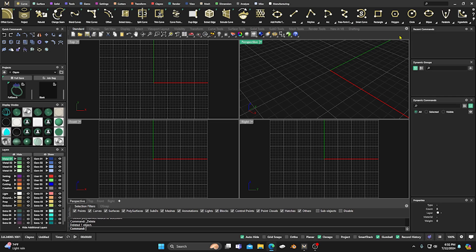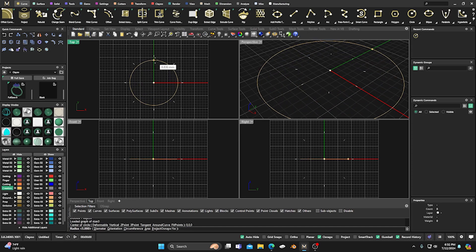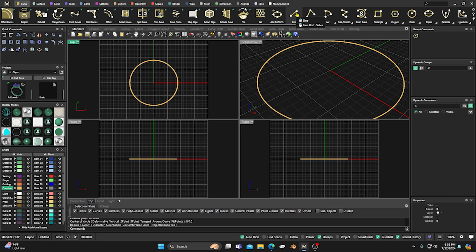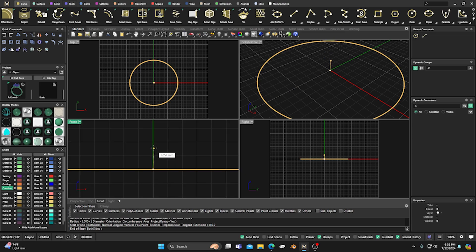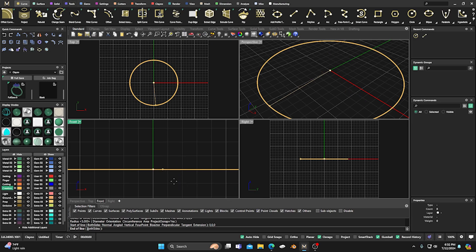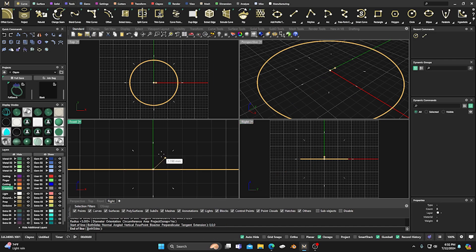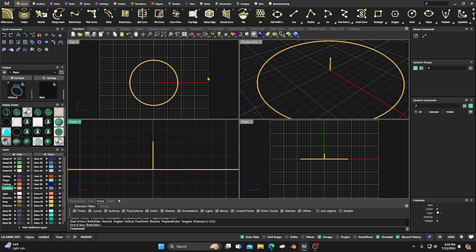First thing we're going to do is go ahead and grab our circle command — go to Creation, F4 right there — and just place it out there. Then from here I'm going to pick my curve or line curve again, go from F4, center of the universe, and hold down Shift to determine how high up I want it. I have my grid snaps off so it won't be snapping to a bunch of different things, and I can pick my length or just type the distance I want in the command line.